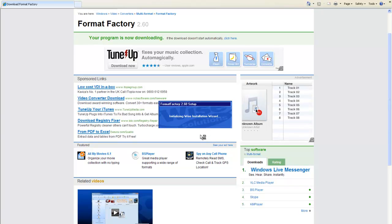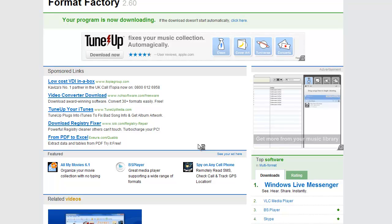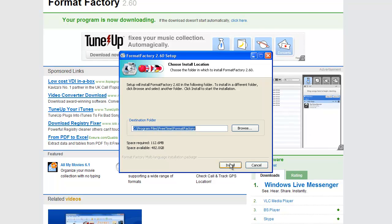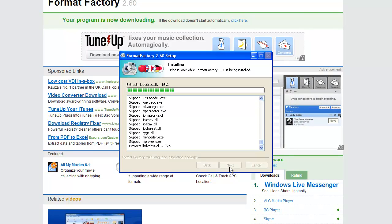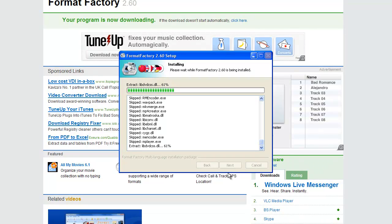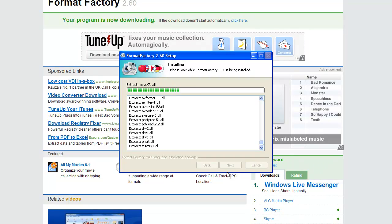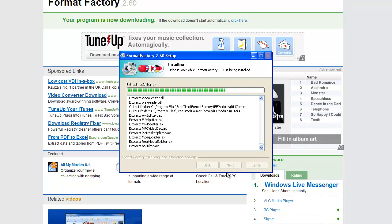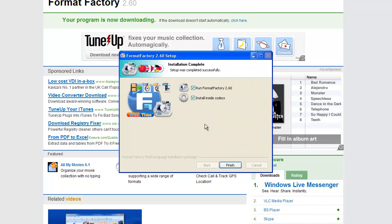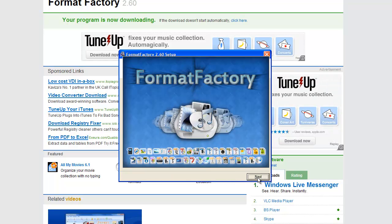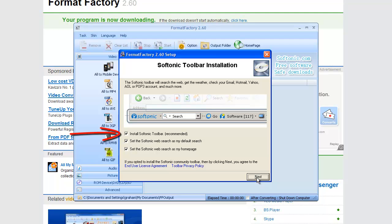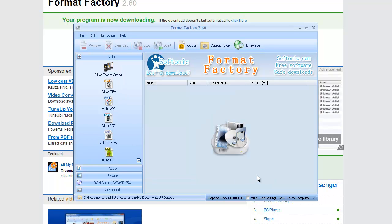Format Factory is a useful little tool where you can resize photographs, reformat movies, and audio files. Keep those ticked, click finish. We don't want the toolbar so untick that, and now this is Format Factory.